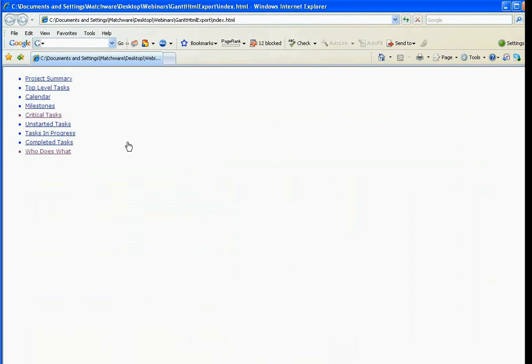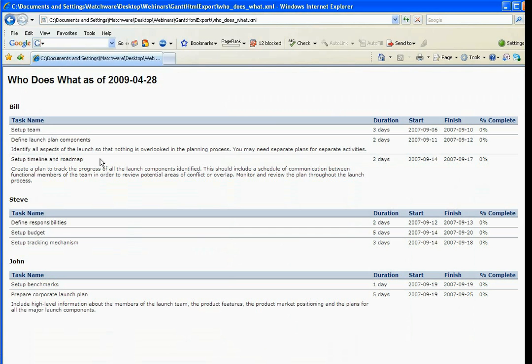Now, what you're going to get is just a list of different project reports you can run. So, for example, this Who Does What is a calendar of your resources, has the resource name, the task name, the notes they put in, and then the project information on the right-hand side.